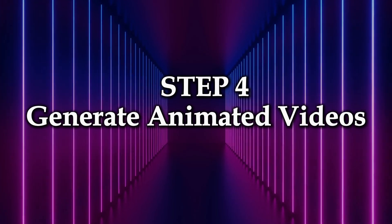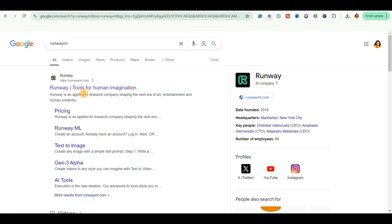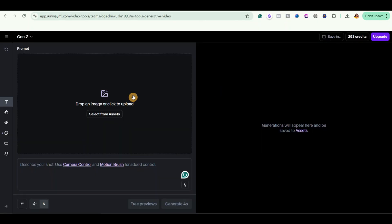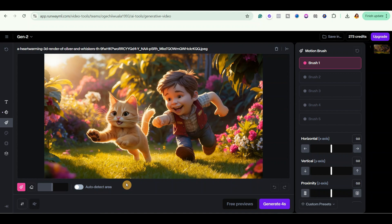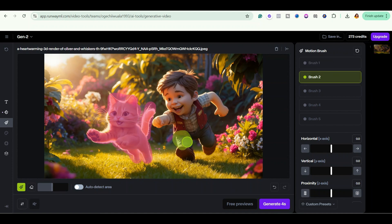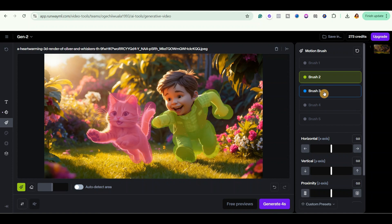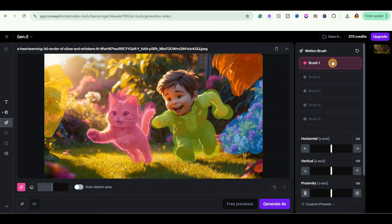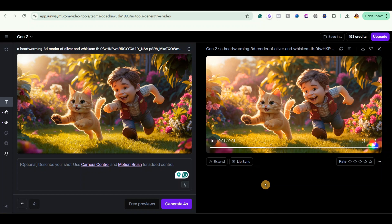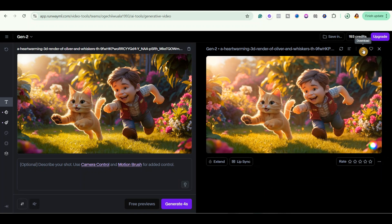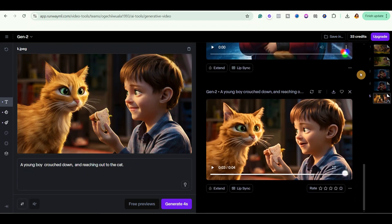Step 4: Generate animated videos. Just come over to Google and search for RunwayML. Go ahead and click on the first link. Right now I'm using the image-to-video feature. Click on this icon to select your image, then click here to add the camera control — select the zoom option. You can also add the motion brush. For the motion brush, select the first brush and select the area where you want movement to take place. Then select the second motion brush and select the legs and body of the cat. Select the third brush and select some of these flowers. You can also add the directional arrows where you want movement to take place. After adding the motion brush, click on Generate. You can see that it has generated the animated video for us. Go ahead and click on the download button to save it to your computer. Repeat this same step and convert all the images into videos as well.